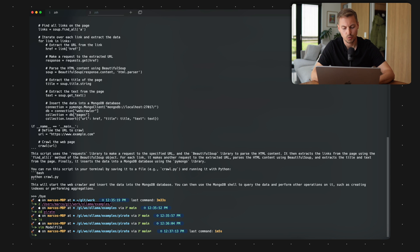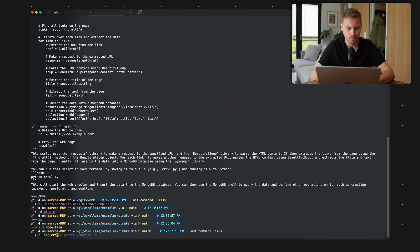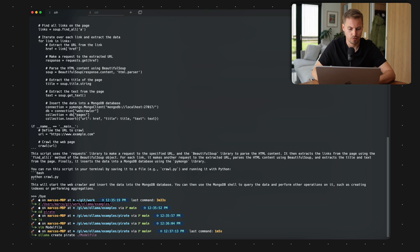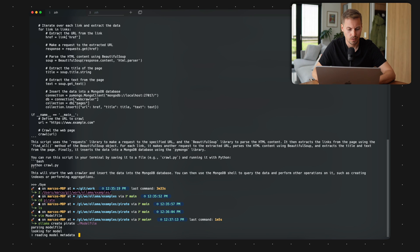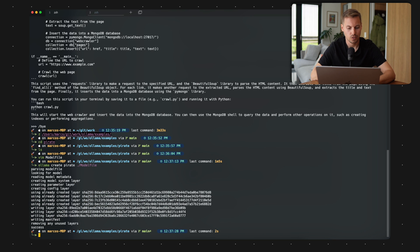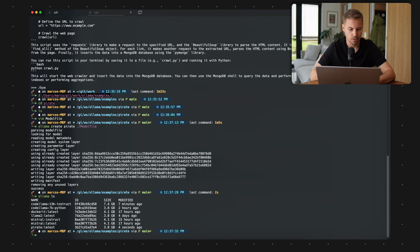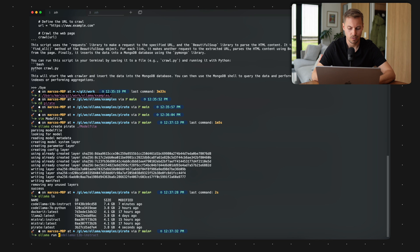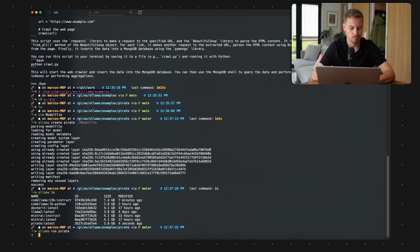And what we can do now is that we can create our own pirate model file based on the Llama2 large language model file. And now it's parsing the model file. And let's check that we have now a pirate model available. And let's start our pirate model.